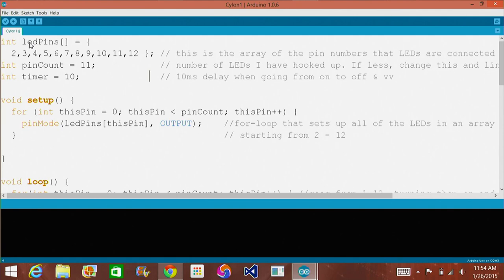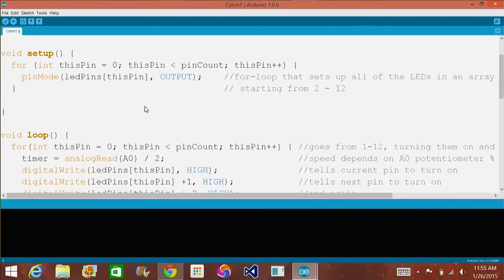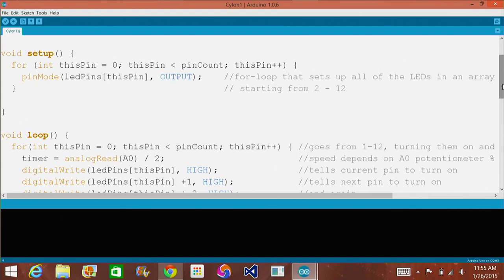First off, up here we are explaining what each thing is going to be called. We have an int called LED pins — this is an array from 2 all the way up to 12, naming off each of the pins our LEDs are going to be connected to. The pin count is going to be 11, and the timer is going to be 10, meaning a 10-millisecond delay between on and off. The timer becomes a variable through the potentiometer, and the pin count says where to light up the LEDs plus and minus 1. This for loop puts all the LEDs into an array called LED pins as output, starting from 2 up to 12 — this pin equals 0, then plus-plus each one.